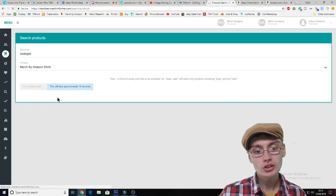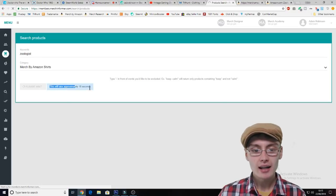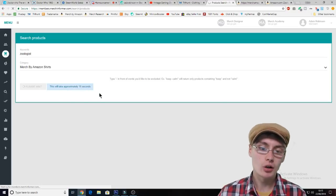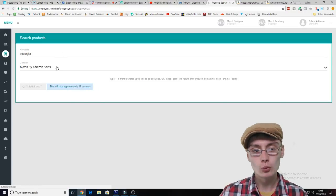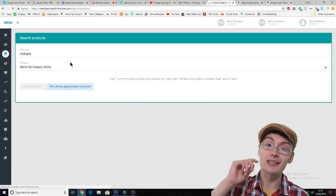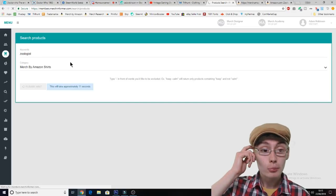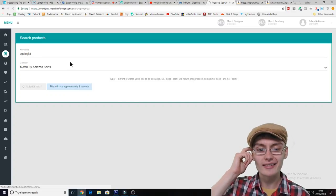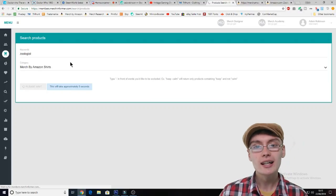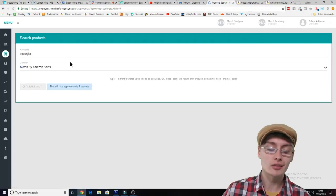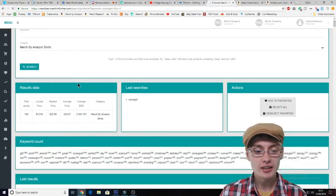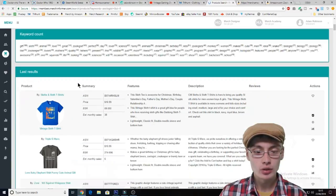So I type 'zoologist' here. It says this will take up to 20 seconds, so unfortunately it'll take a few seconds to process this search — but sometimes it completes sooner than that. You can see it's actually completed sooner than that now.